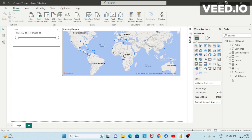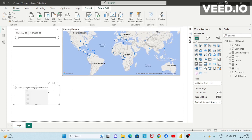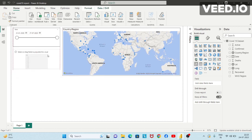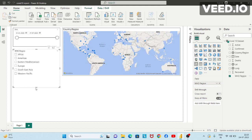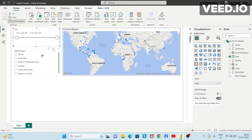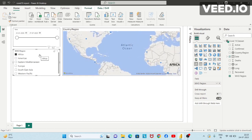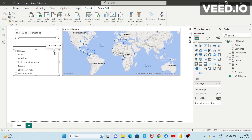Let's say I want to represent the WHO region also in a visual filter. I'll click anywhere on the blank area, then click on the slicer and drag and drop it. Simply click on the blank slicer and then click on WHO region. This shows you the various regions of WHO. I'll apply the border by clicking on format painter and then clicking on this filter.